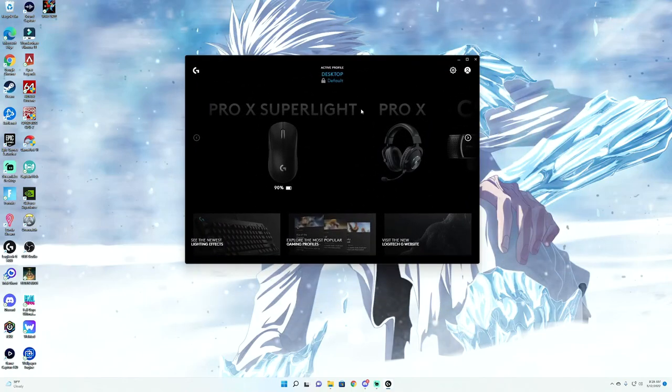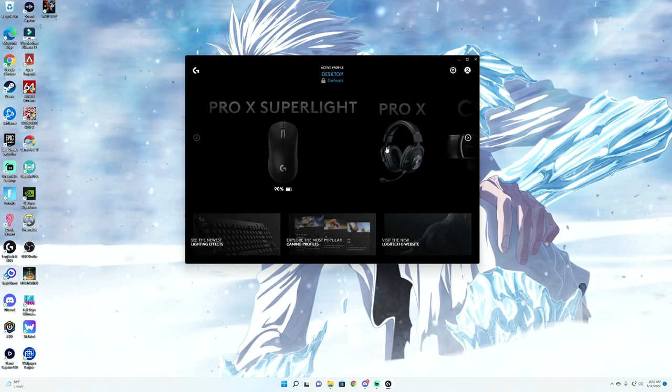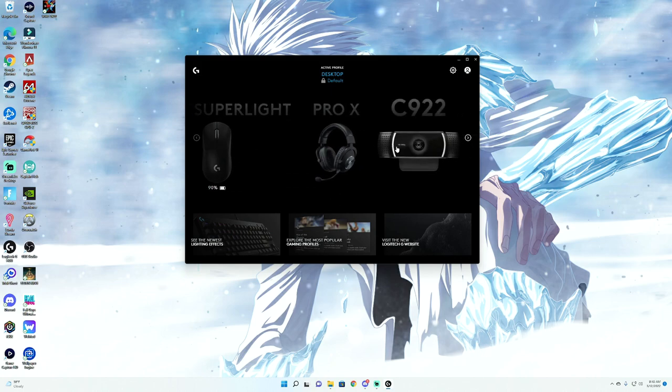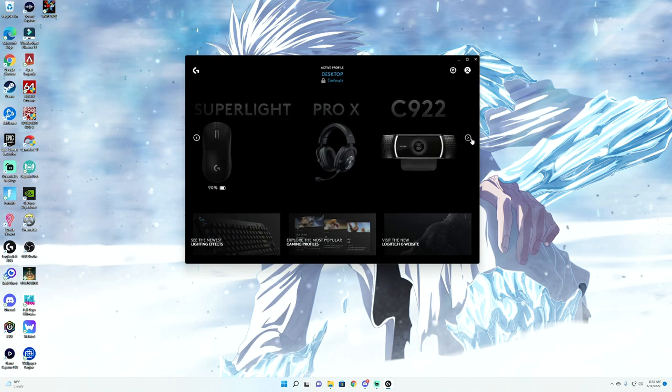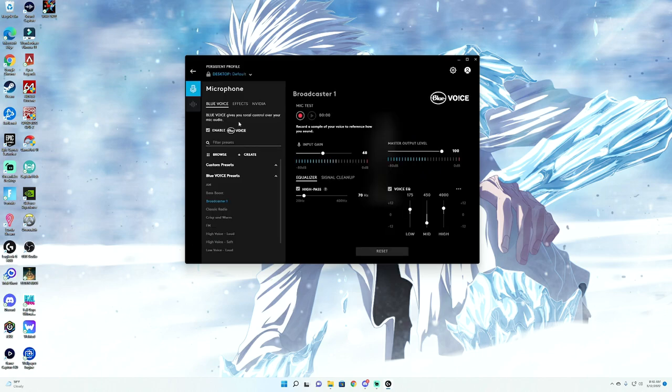Once you're downloaded, you will see all your Logitech devices that you have. For example, for me, I have my mouse, I have my normal headset, my camera, and the best one here with this video is we have our Yeti. Click on that Yeti.